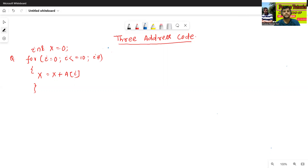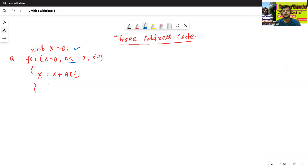See the code snippet here: x equals to 0, for i equals to 0, i is less than or equals to 10, i plus plus, x equal to x plus a of 5. So this is 1DRA.